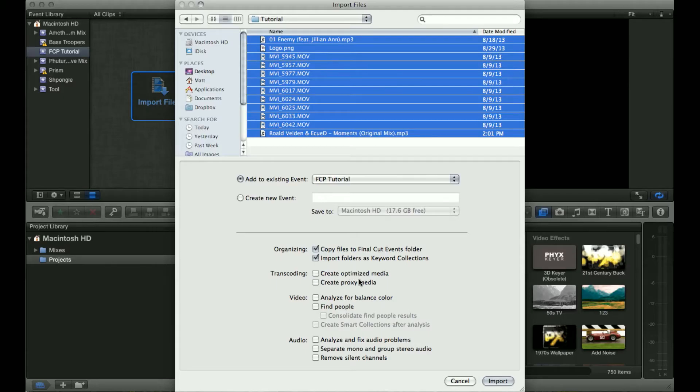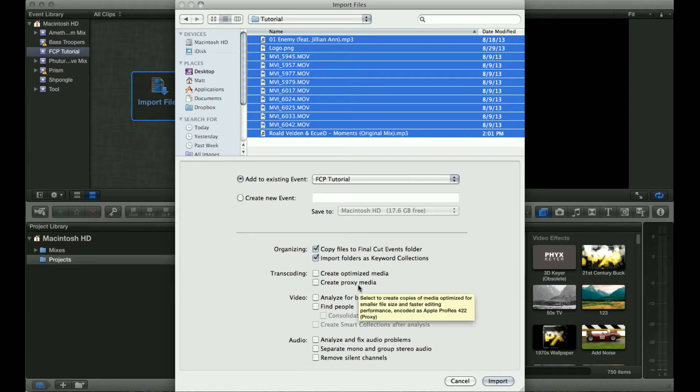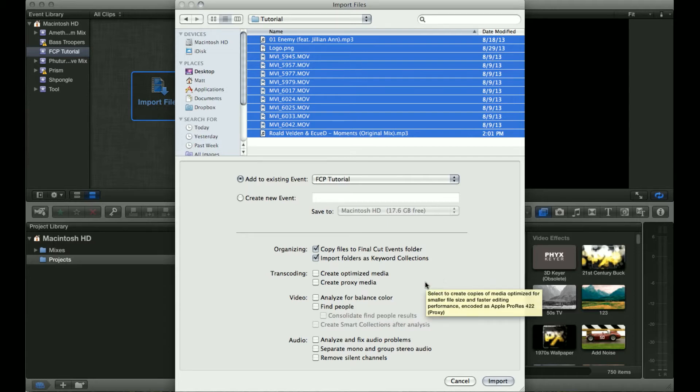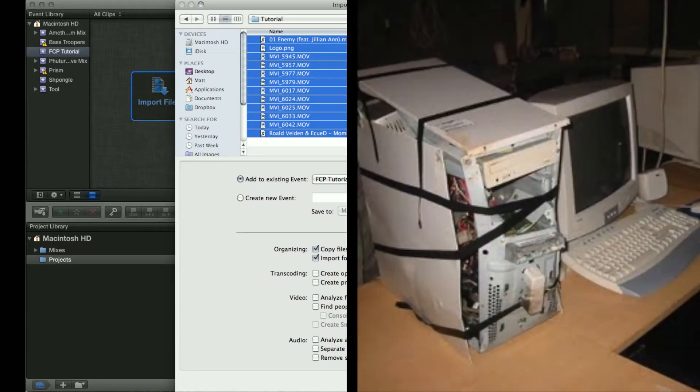Another option you can do is transcoding. If you're going to be using a lot of files or you don't have an extremely high-end machine you're working off of,